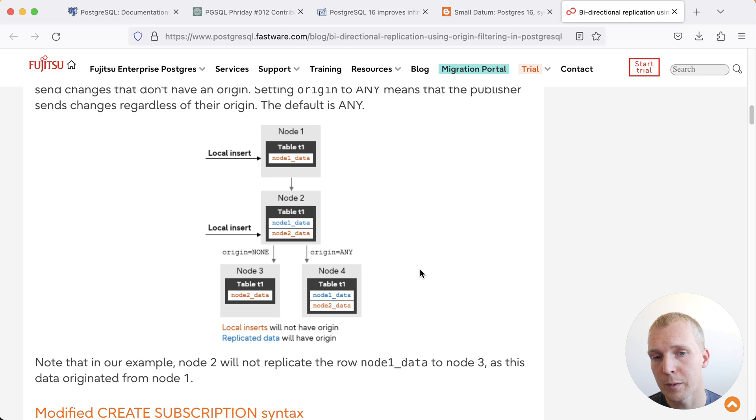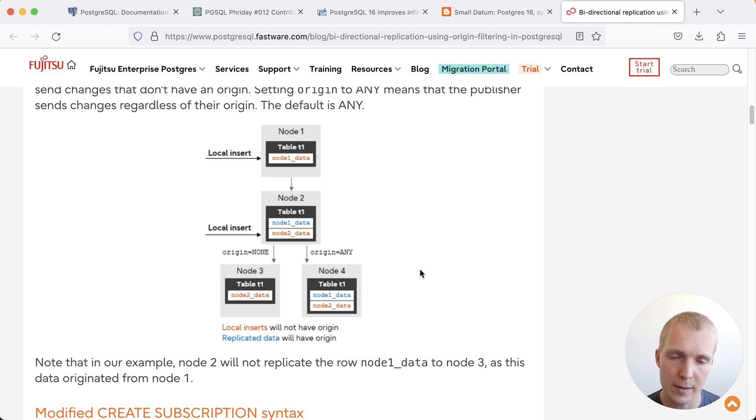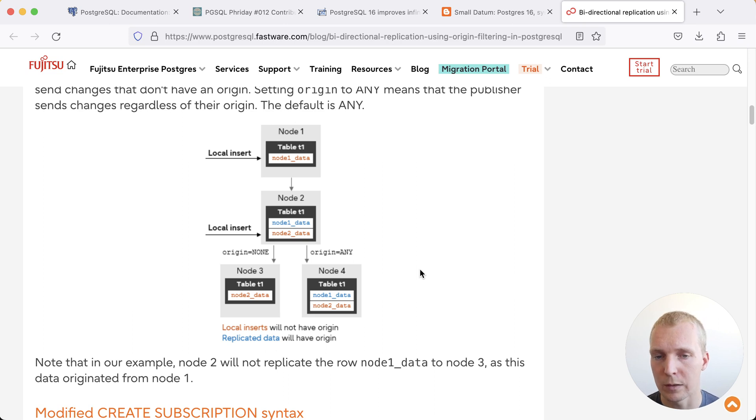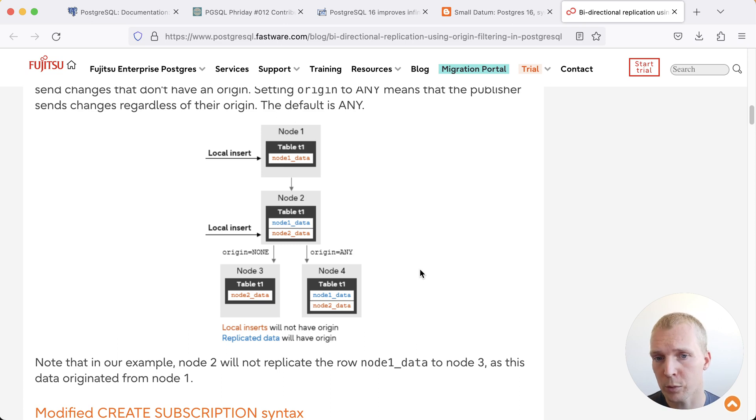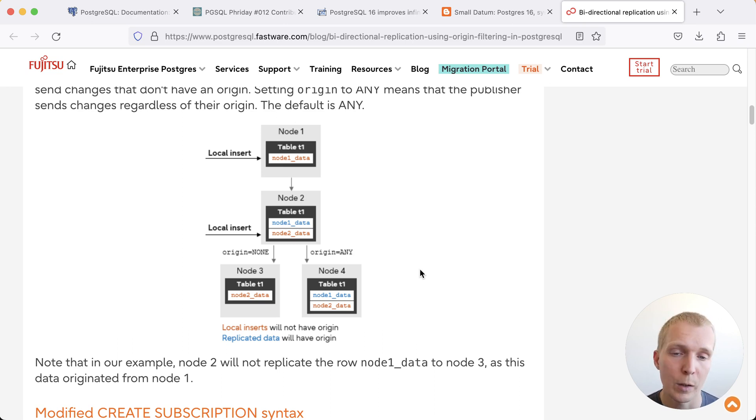And so the improvement in 16 is that we have that way of saying if this data comes from a remote node because it was replayed using logical replication from that remote node then we're able to ignore it. And so this is a very important building block for an active-active setup using logical replication.